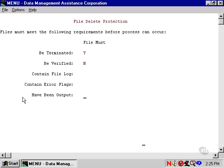Have been output. If you answer yes to this one, you would only delete batches that had been output. That would be useful.